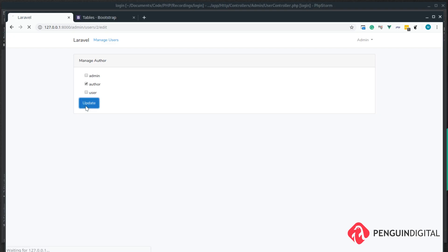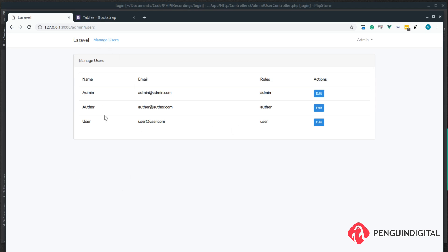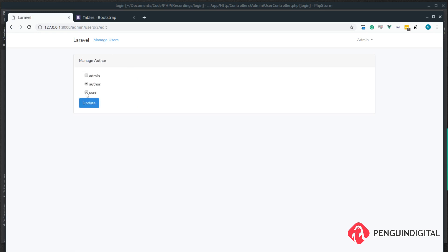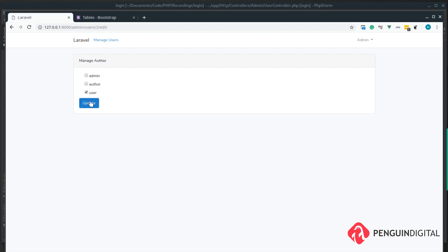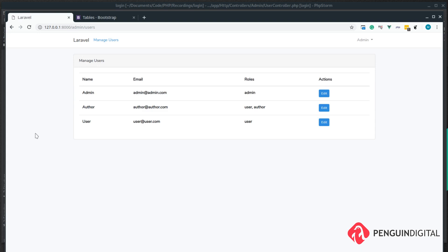Let's give this a try — hit update — and we've come back to the manage users index page. Let's edit the author and make them a generic user as well. We give them the user permission and click update. Now you can see, because of our implode method from the previous video, it shows 'Author, User' as that user's roles. We can take away their Author status or give them multiple roles. In the next video I'm going to implement flash messages, since we were jumping around pages without any feedback and weren't sure what was actually happening.